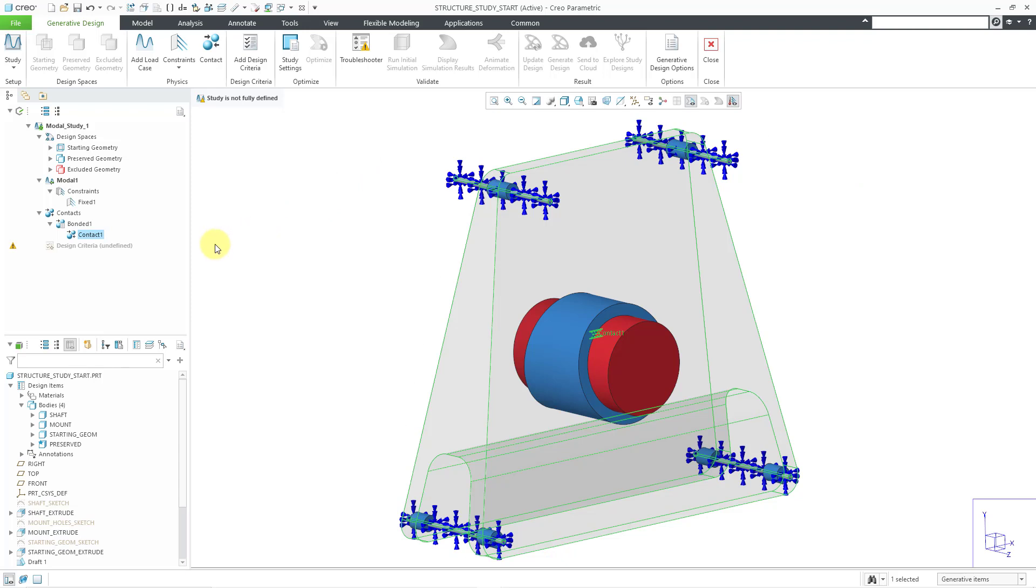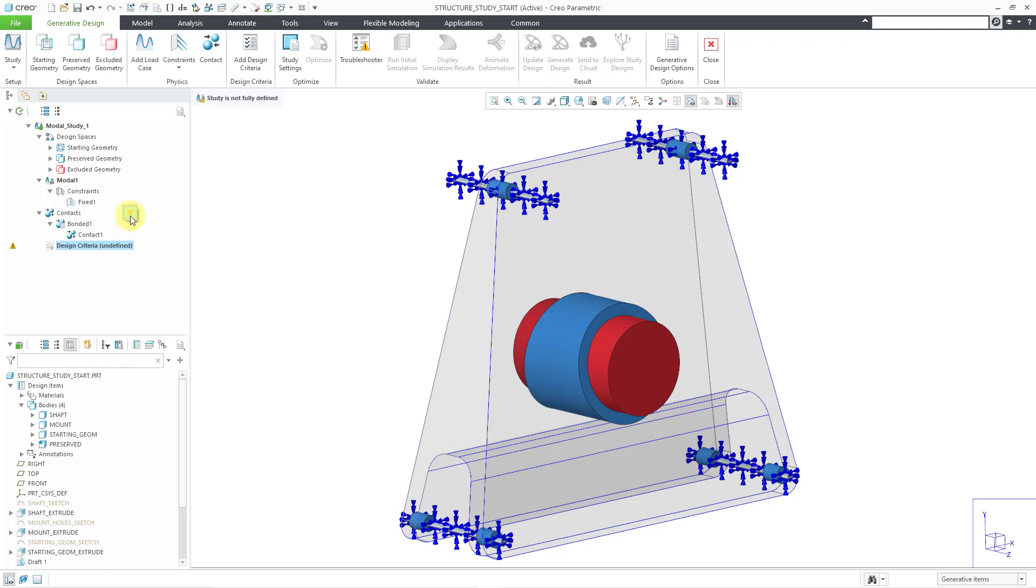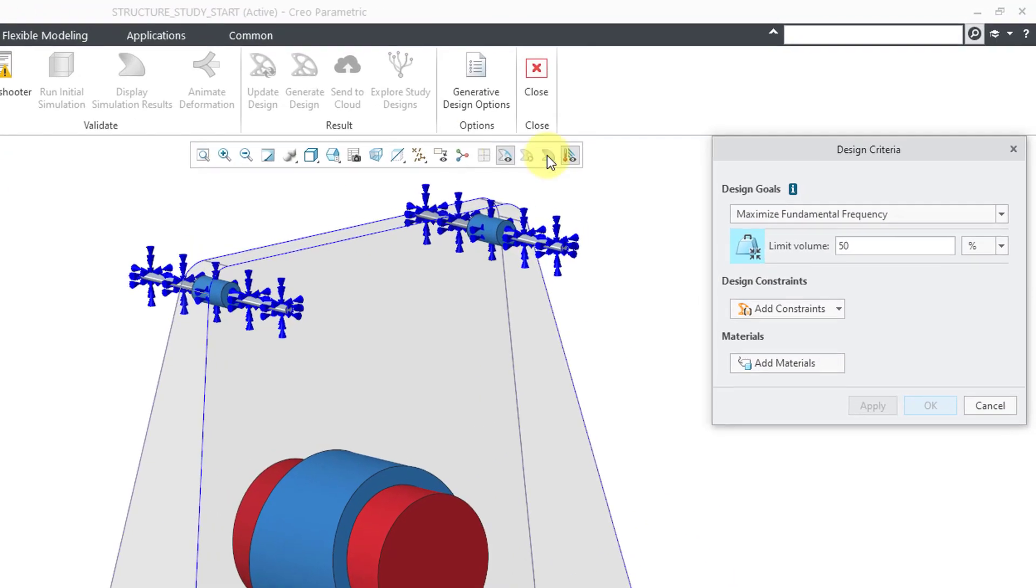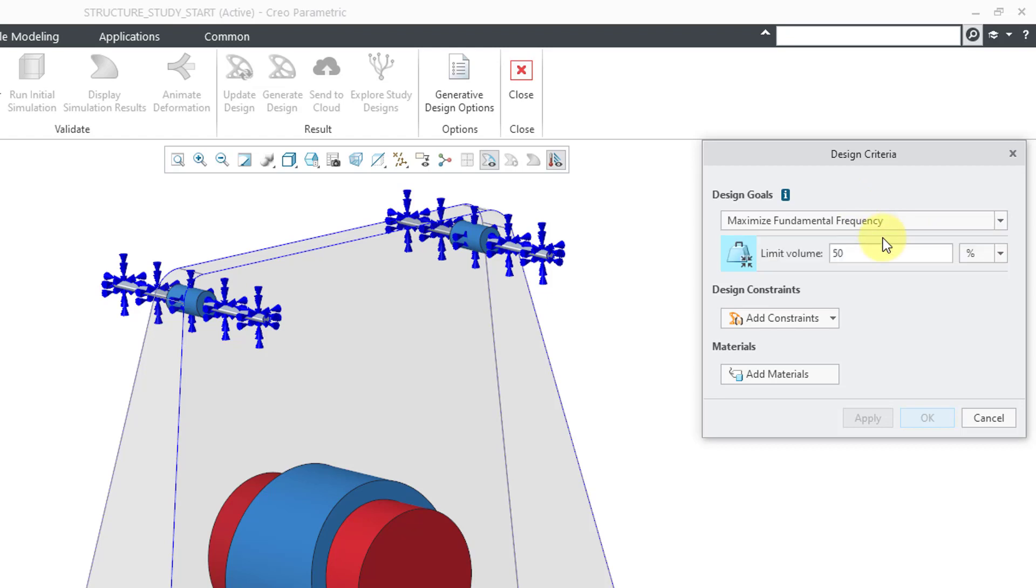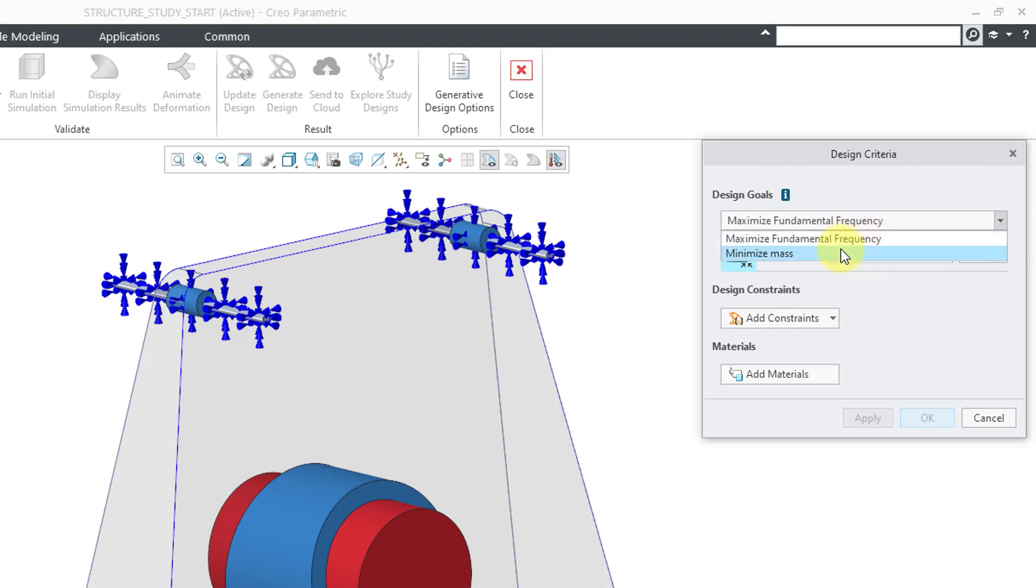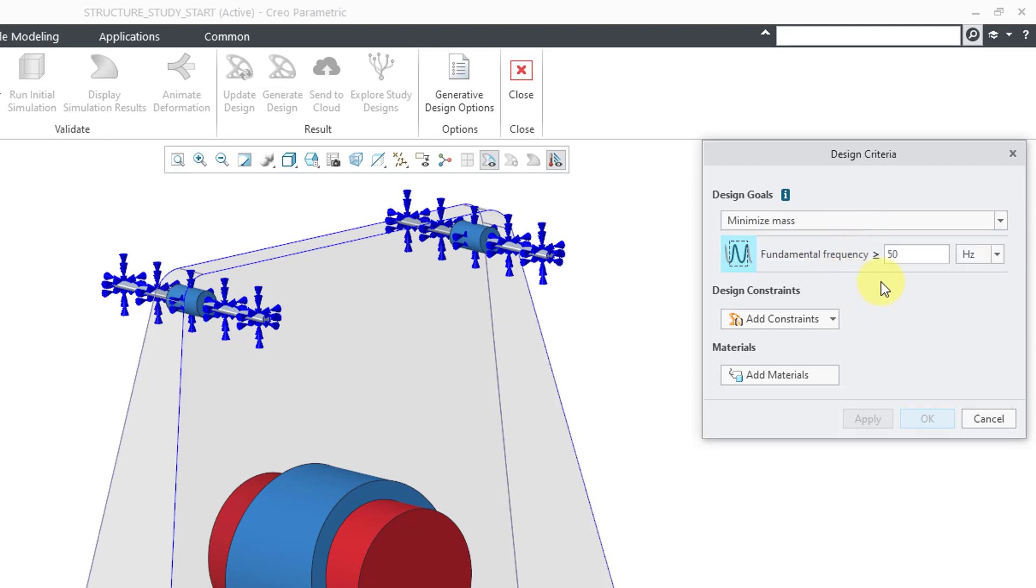Now let's go to our design criteria. I will click on that and then use the new icon. You have two different design goals that you can choose. You can either maximize the fundamental frequency or you can minimize the mass. If you choose to maximize the fundamental frequency, here we have the limit volume set to 50%. Let's change to minimize mass.